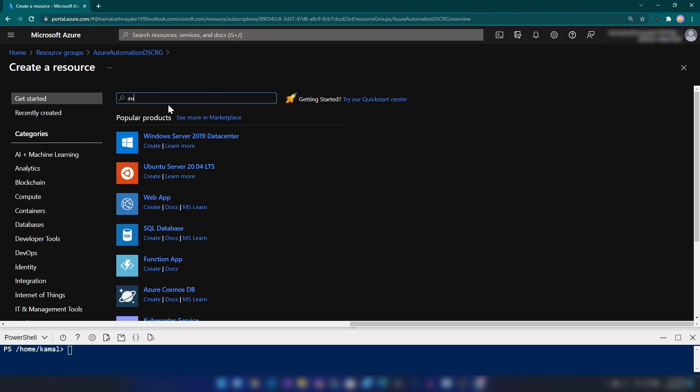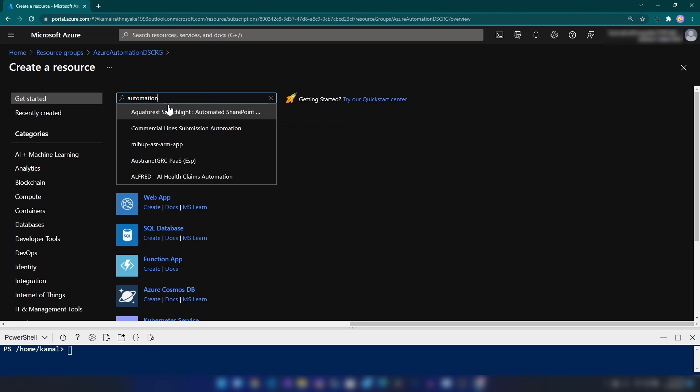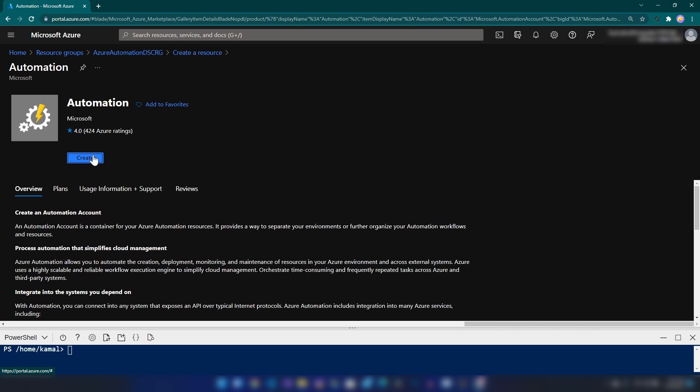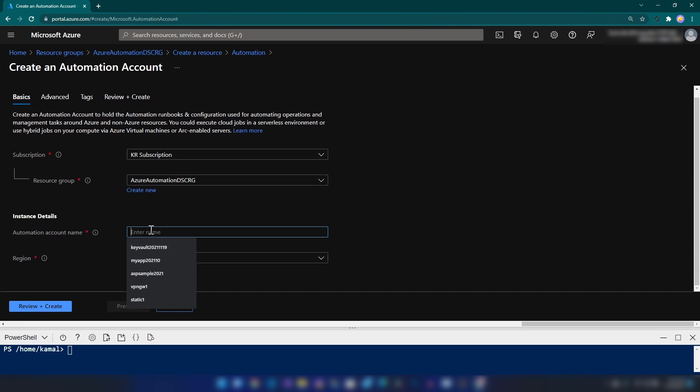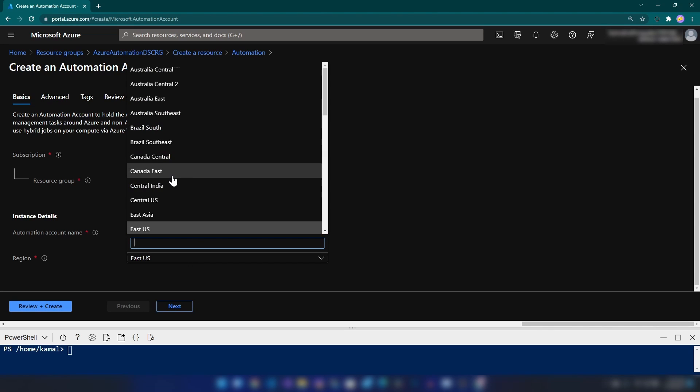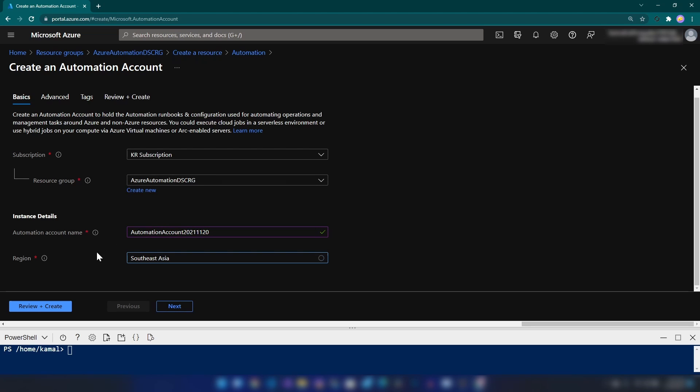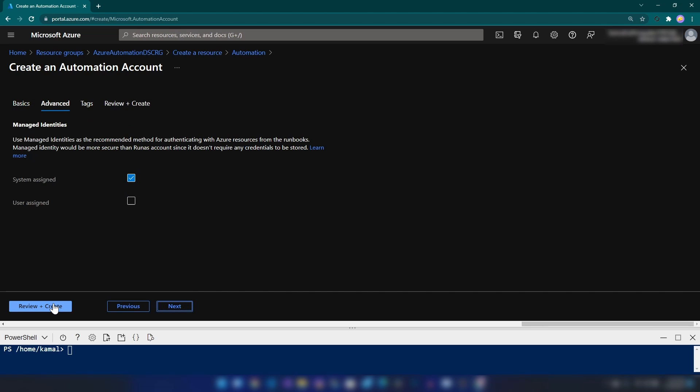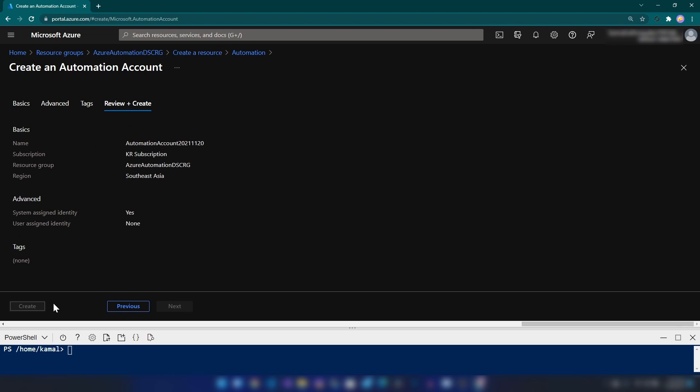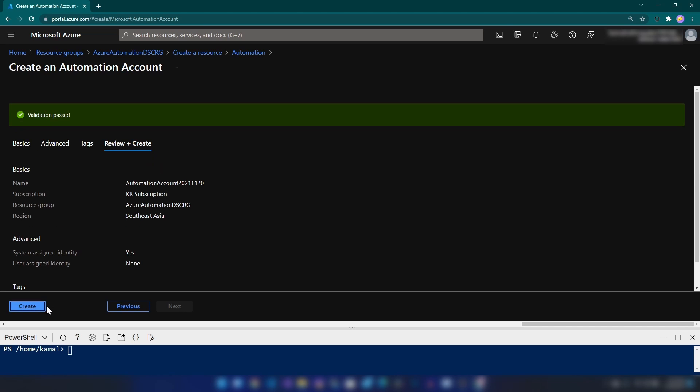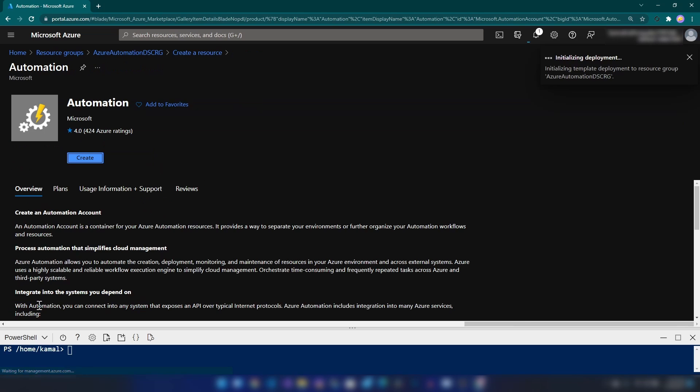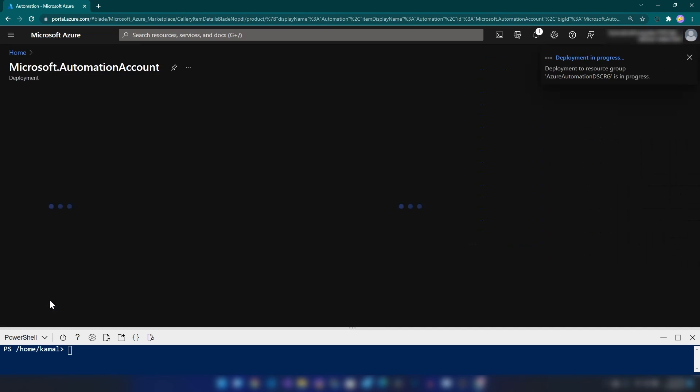I'm going to search for Automation and then I'm going to click Create. Here, I can give a globally unique name. Automation account and then I can change the region. I'm going to put Southeast Asia and then I'm just going to create the automation account.